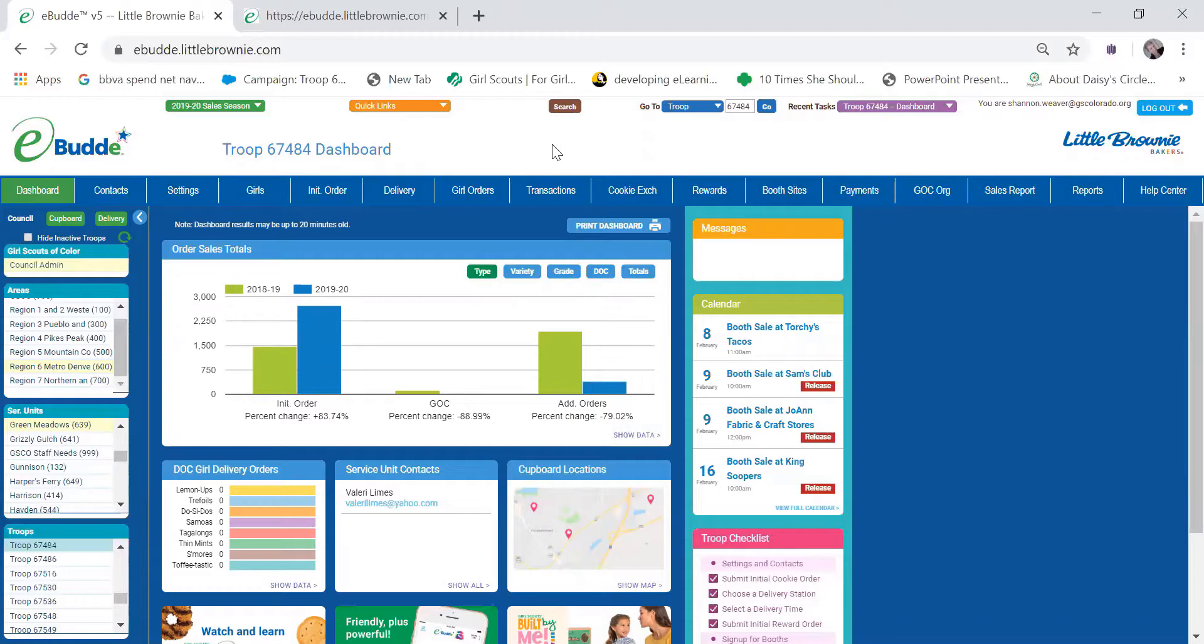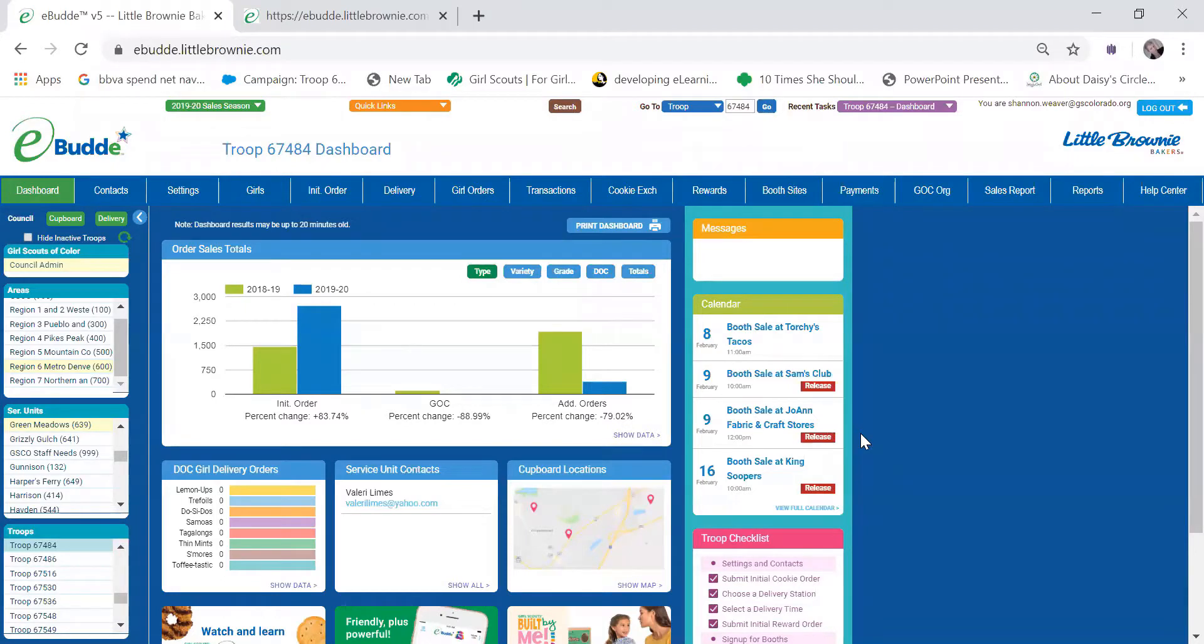Hello Troop Cookie Managers. This video is just going to be a quick walkthrough of how to place a cookie cupboard order. I'm looking at my Troop dashboard and I see that this weekend we've got three booth sales coming up. I just want to make sure the girls have enough cookies for all three of those booth sales.